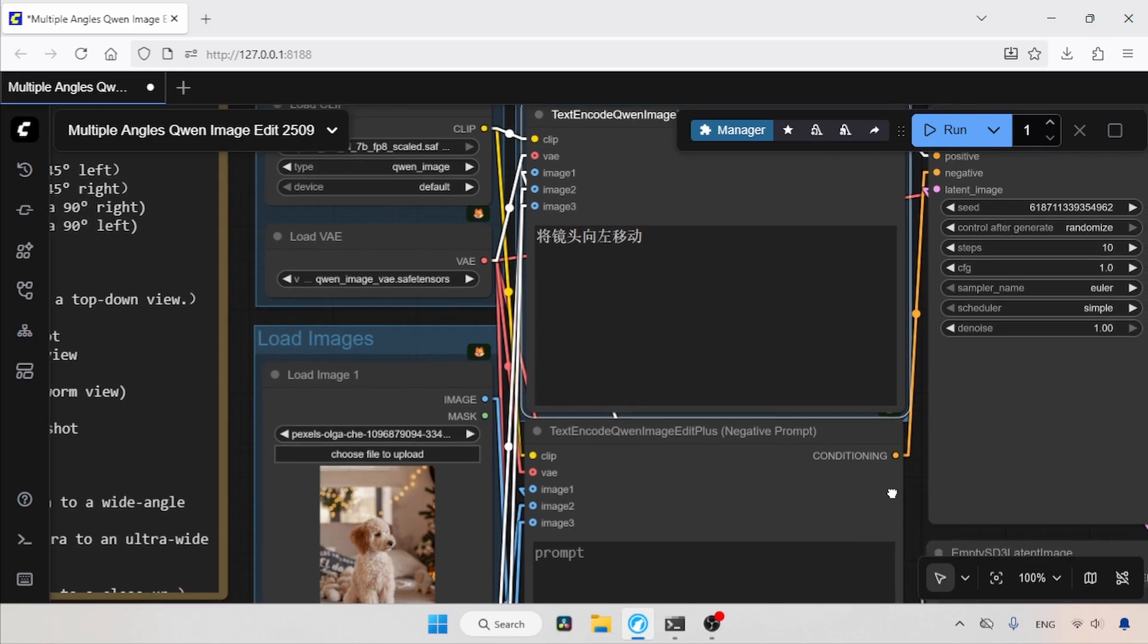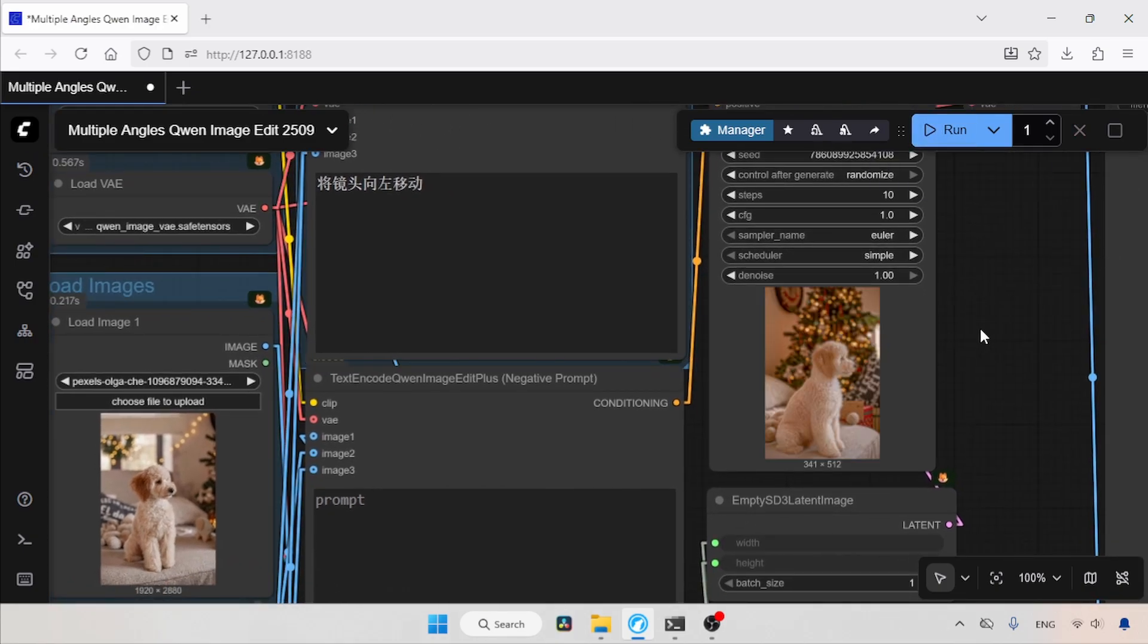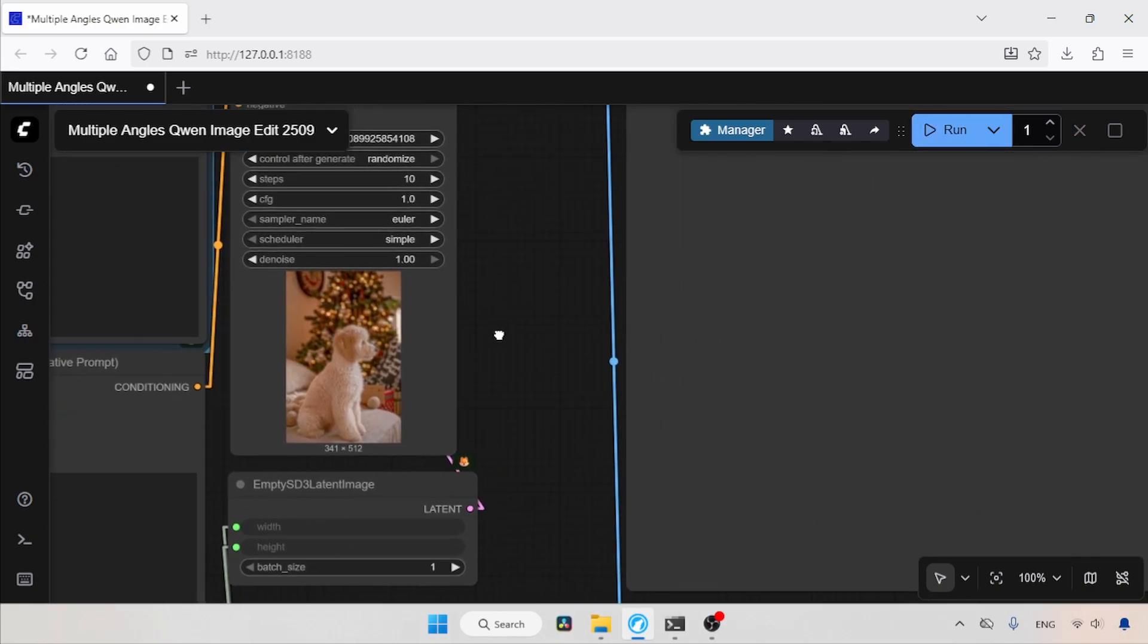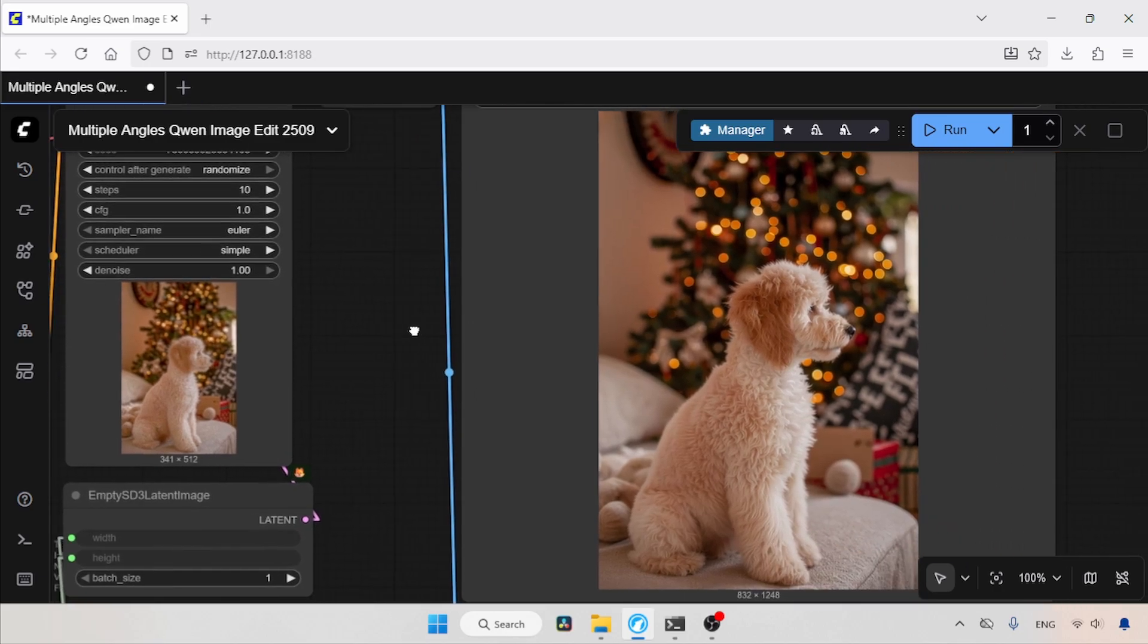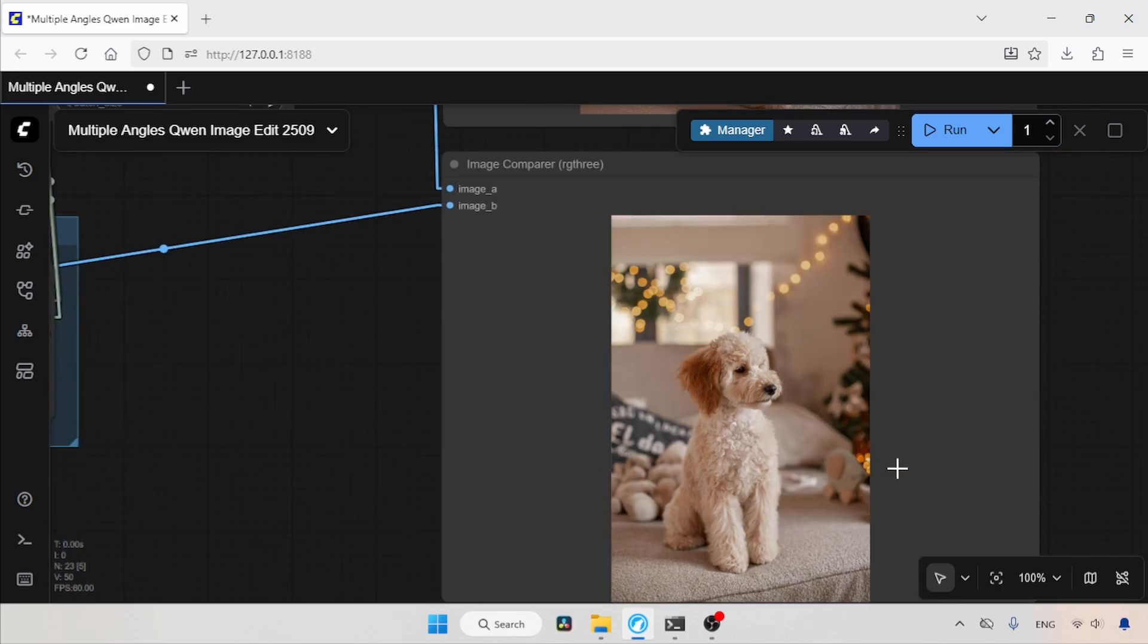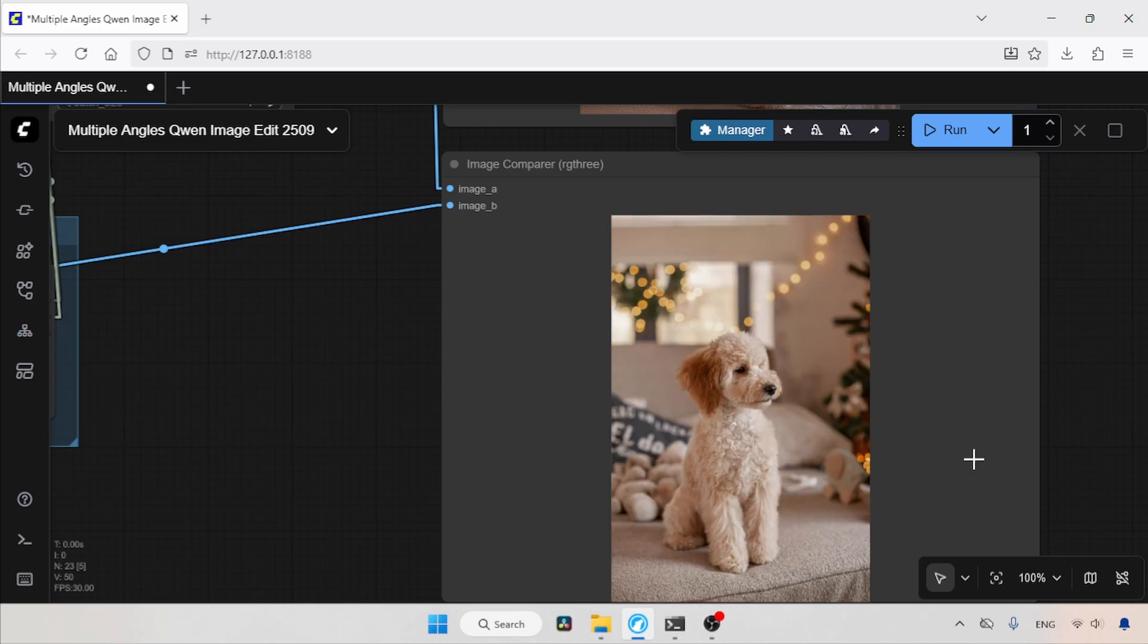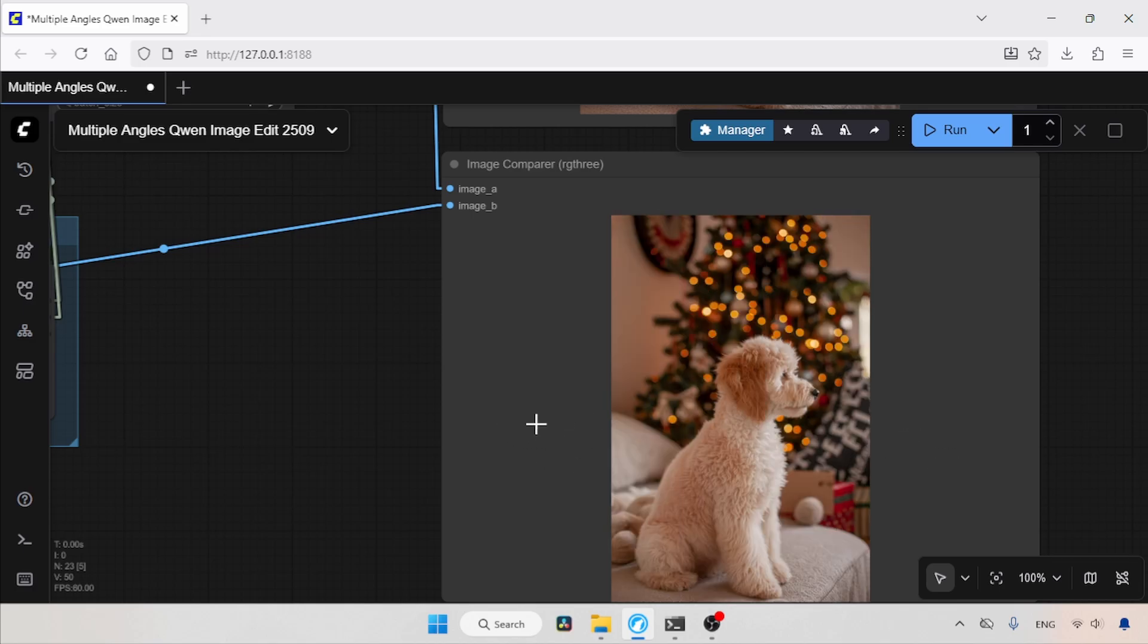Now, let's run the workflow and wait for the results. The generation is completed. Now let's take a look at the generated image. Here you can see the result. Let's compare it with the original, and you can see that the camera has moved to the left. Well, I don't see any problem. The result looks good to me.